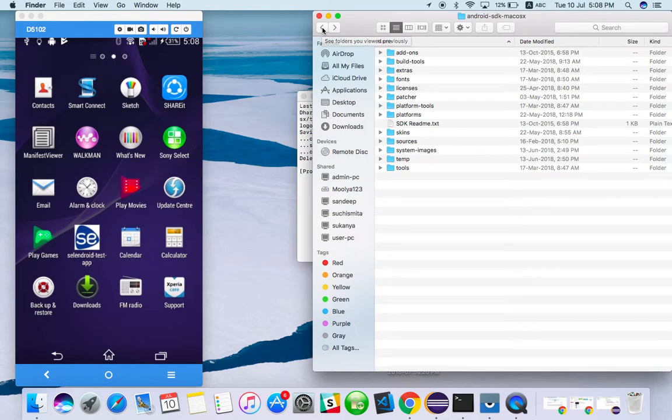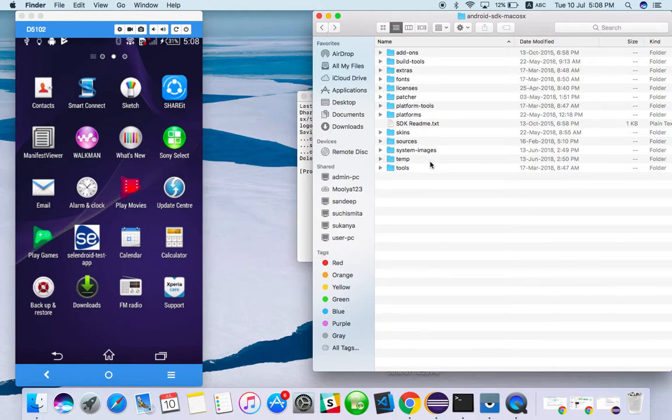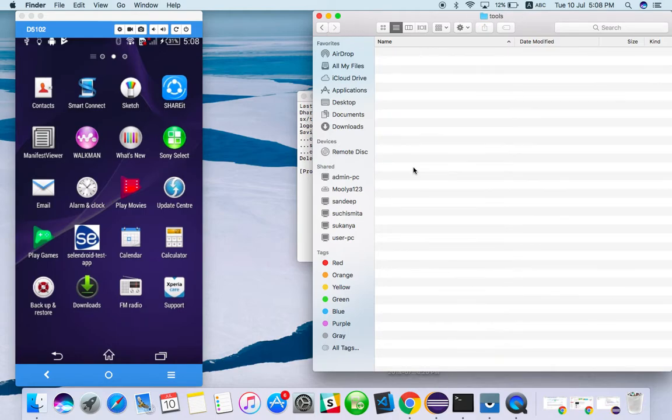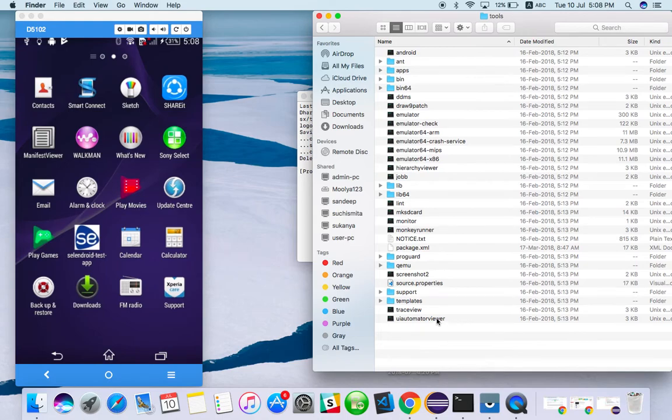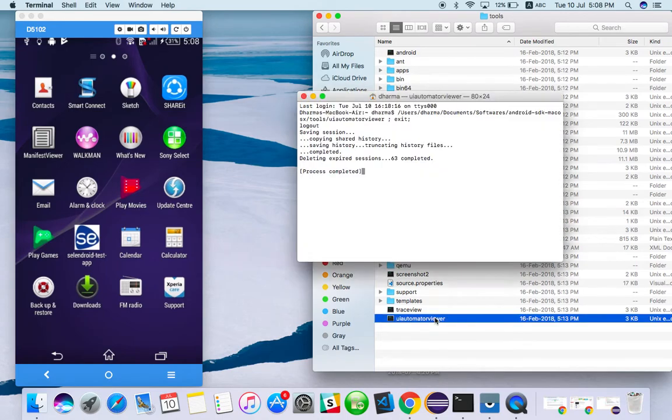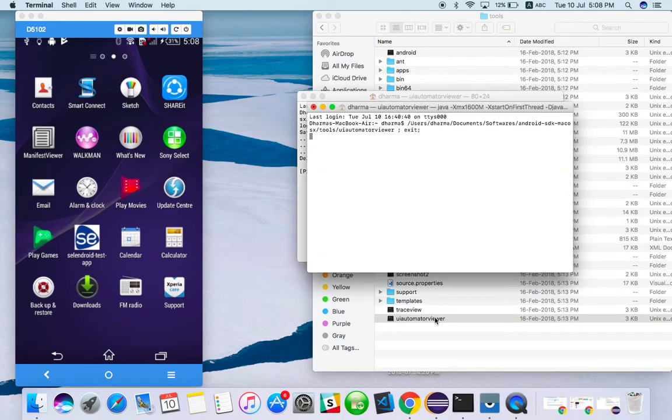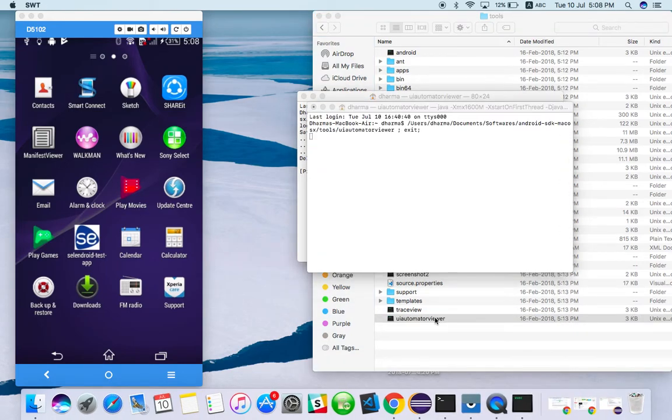So first of all, you have to find where you have downloaded your SDK. Once you found it, go to the tools of that. There you can see UI Automator Viewer. Just open the UI Automator Viewer.